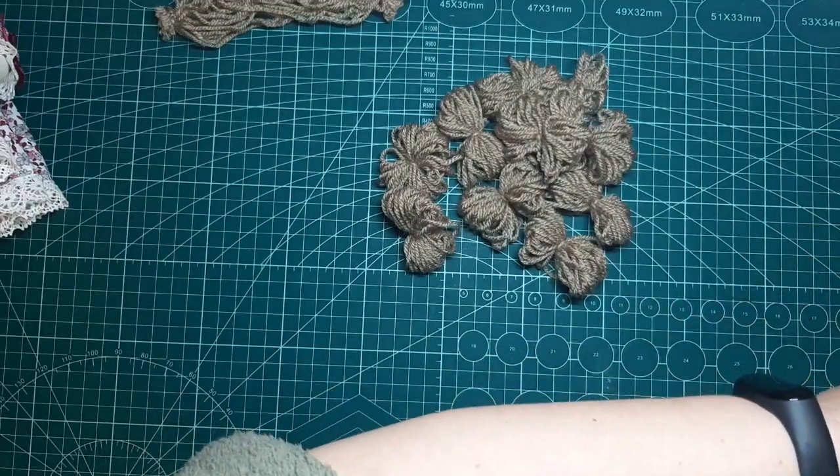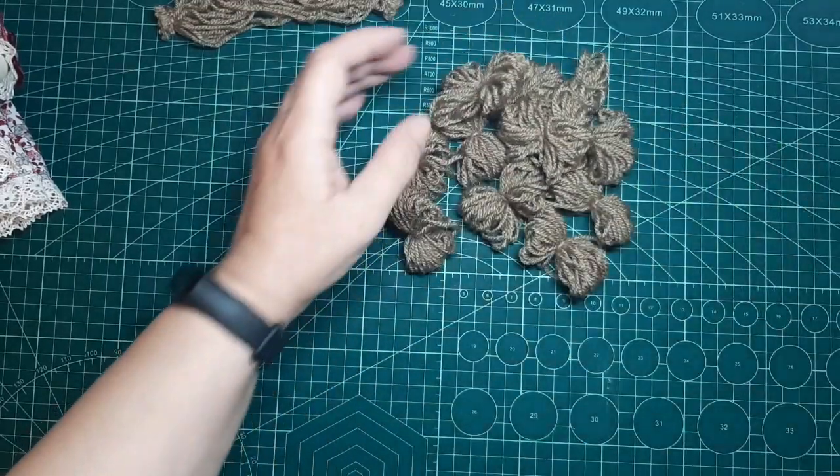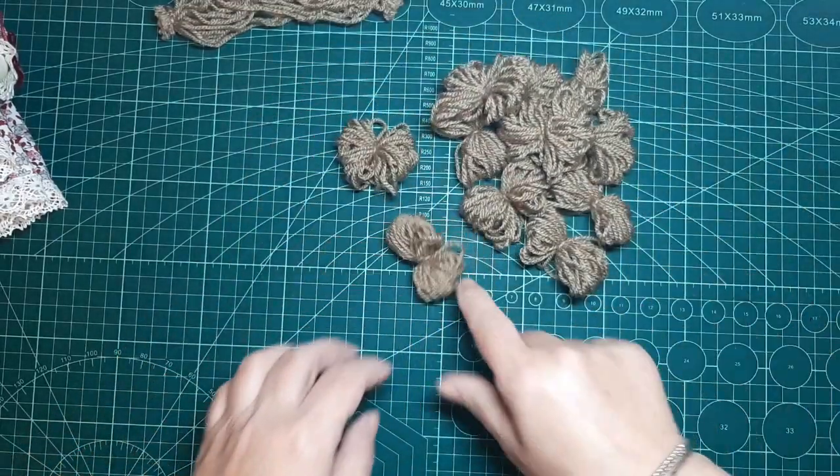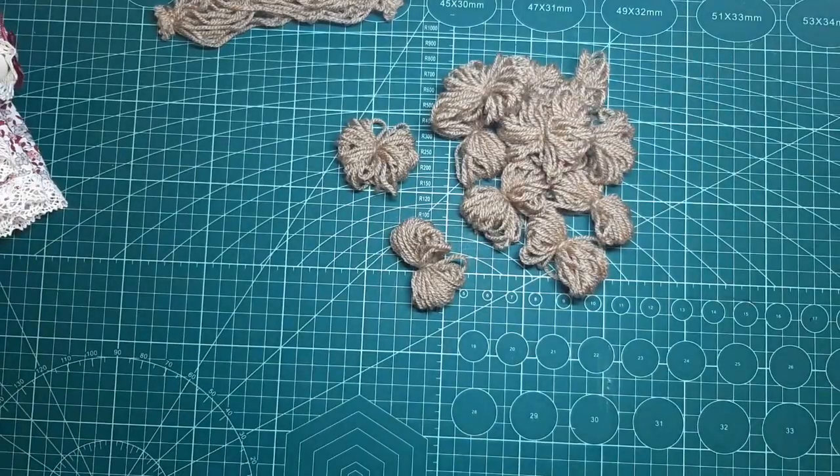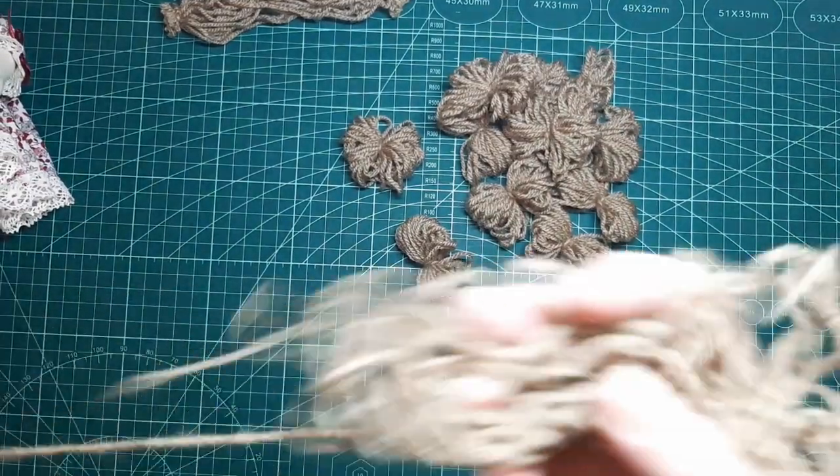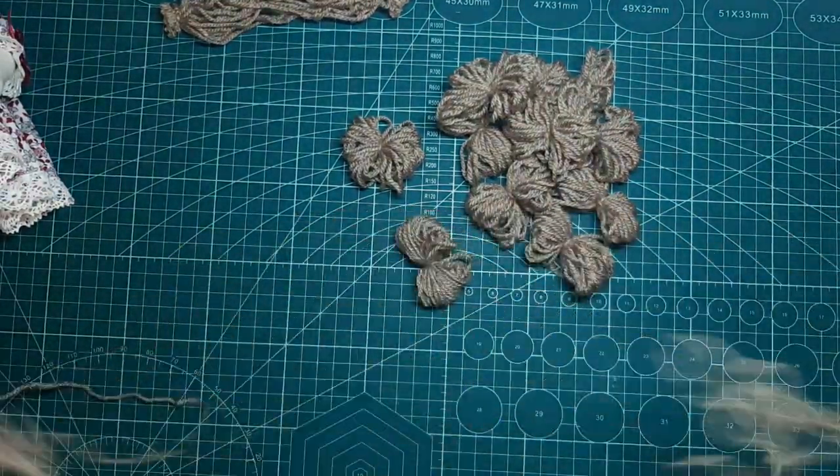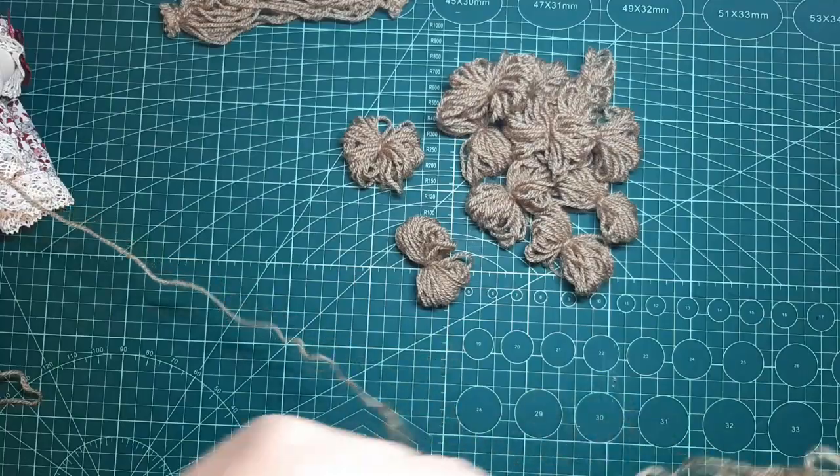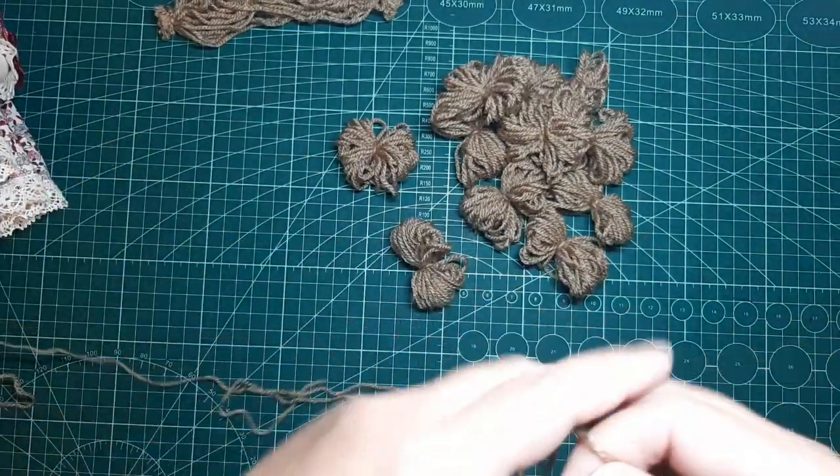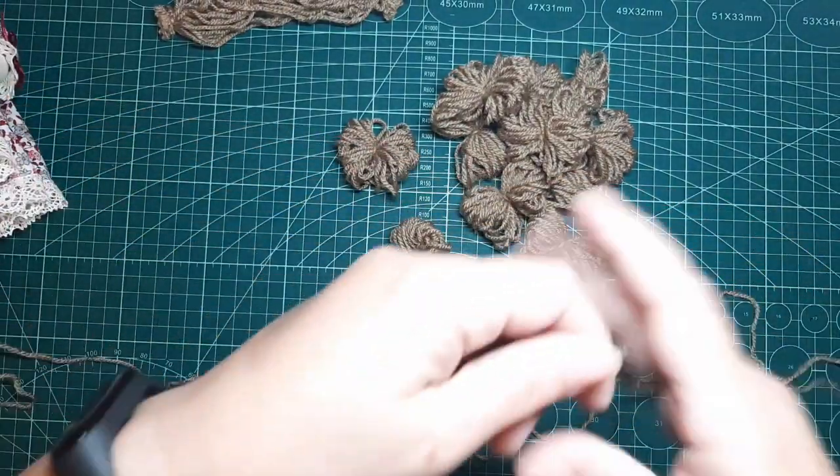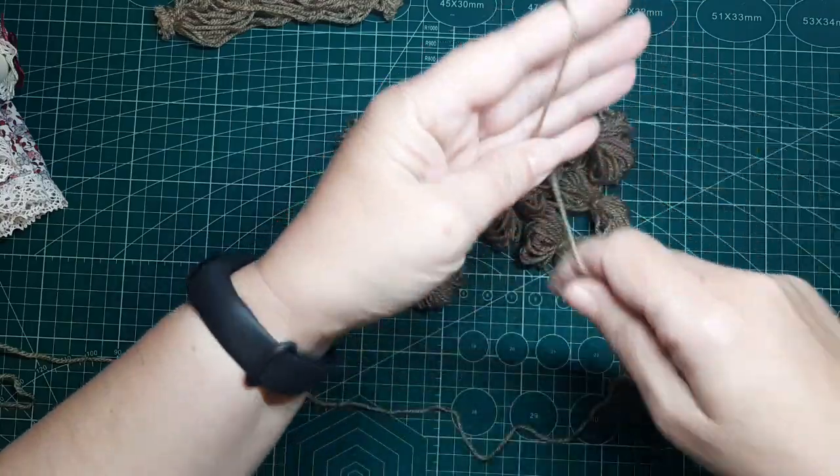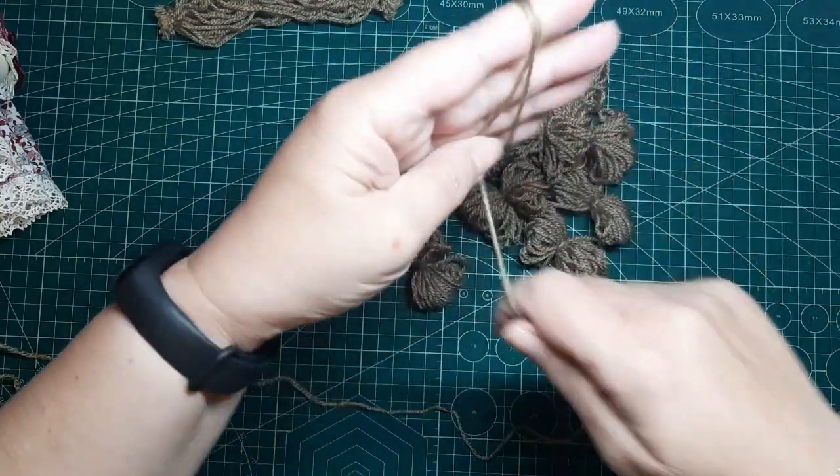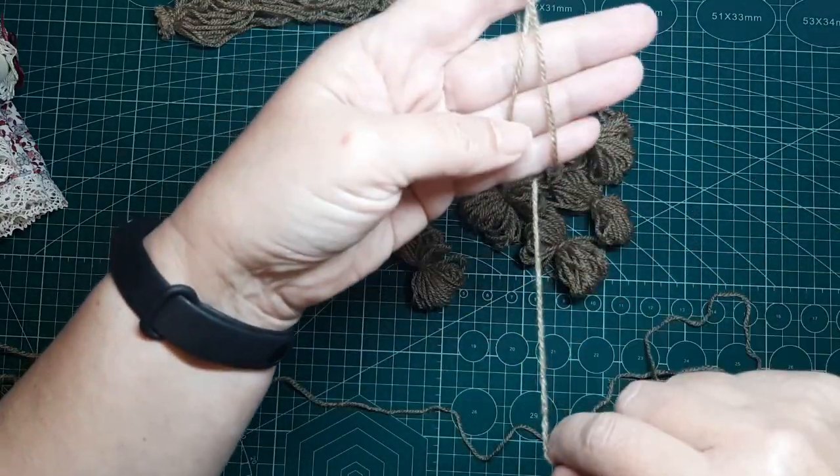Estos ya sabéis cómo son, porque lo hemos hecho en algunas muñecas, os ha gustado mucho. Son muy sencillos de hacer, pero para esta muñeca yo lo encuentro el más idóneo. Bueno, mirad, yo cojo así los cuatro dedos y he dado 24 vueltas, no, 20 vueltas.